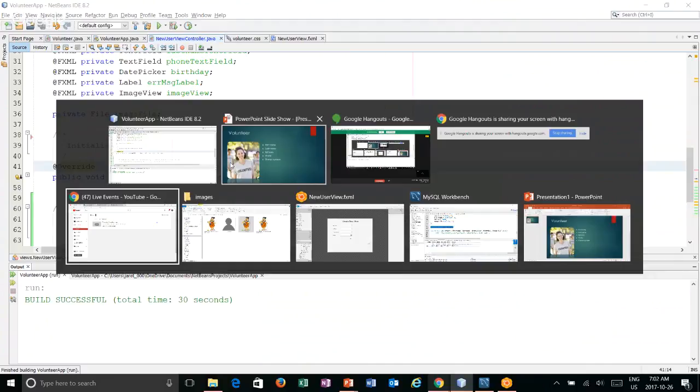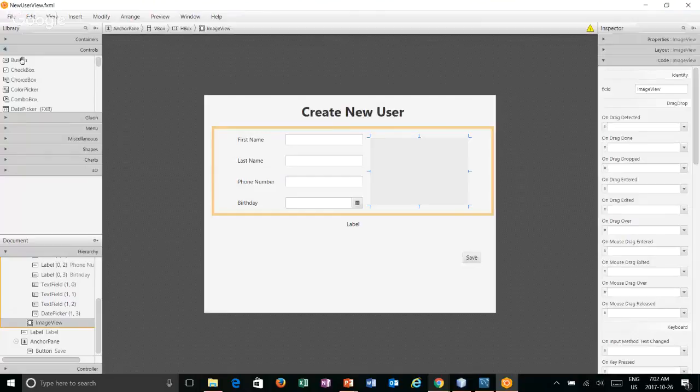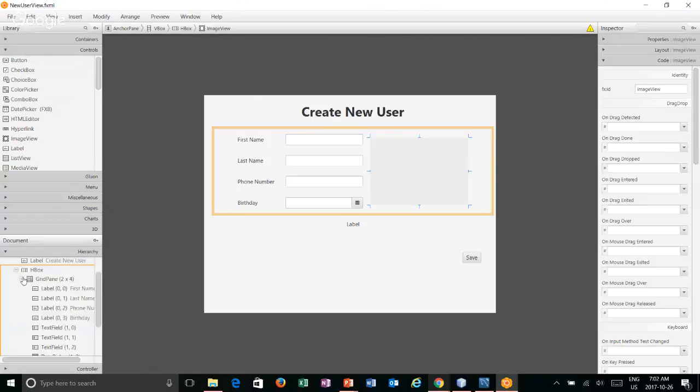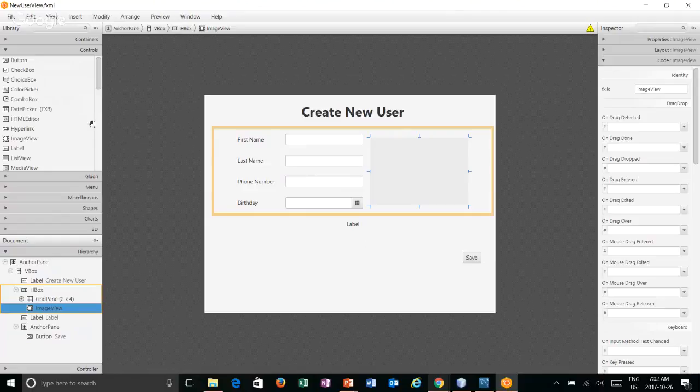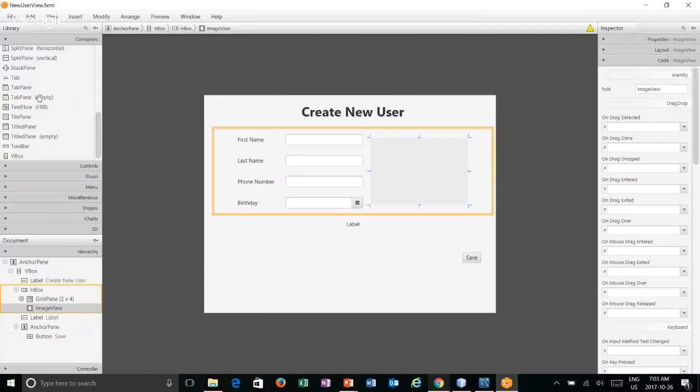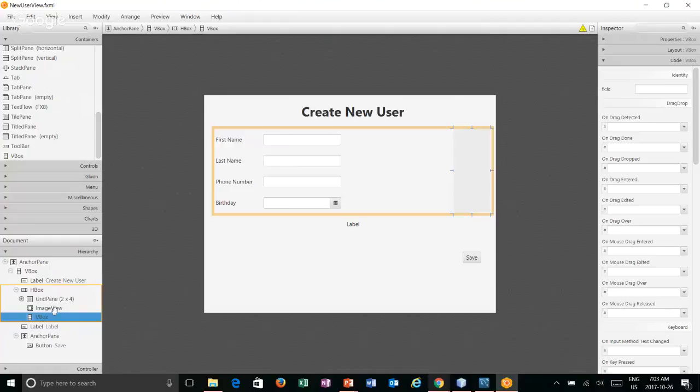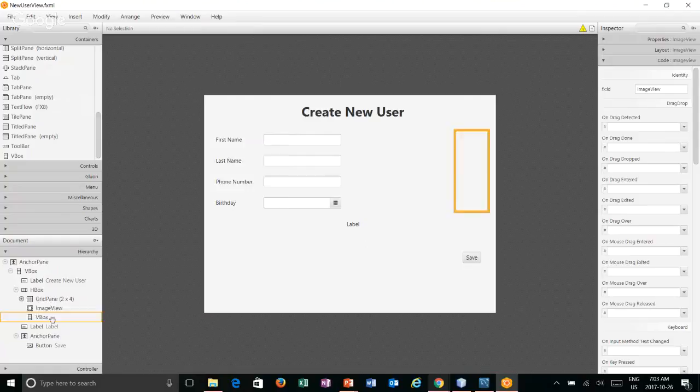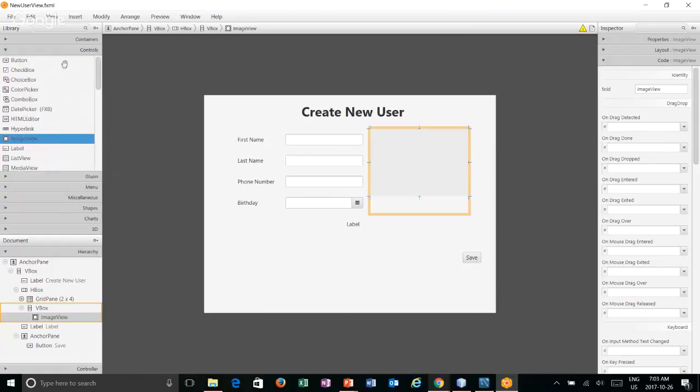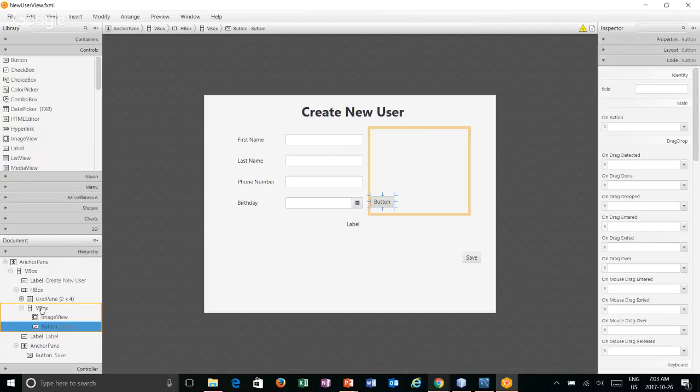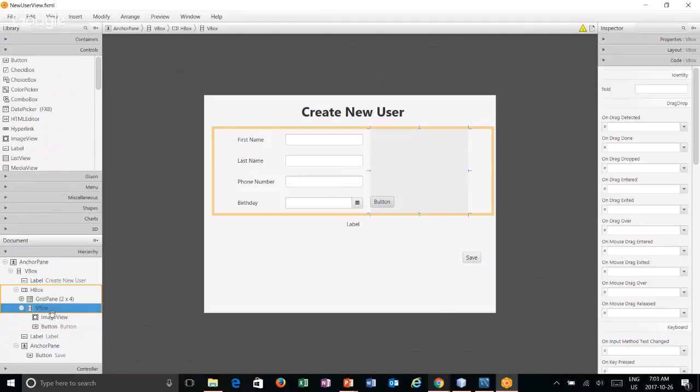If we go into our view, what we need is a button. I'm going to take a button here, and where I want this button is right underneath this image view. To do that, let's first make a vertical box and I'll put my image view in this vertical box and then I can take a button and put it in the vertical box as well. As you can see, it puts them right tight together here.